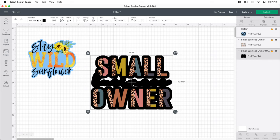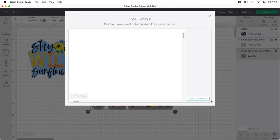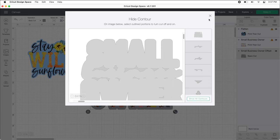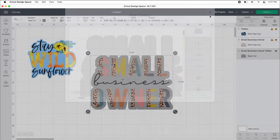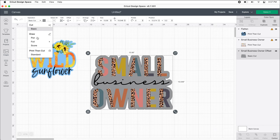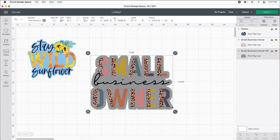Then we're going to change this to cut again, come down here to contour, hide all of them, close out. Come back up here, change it back to print and cut. You can keep this the gray, or most of the time you're probably going to use white. That probably won't show up very well on here, so I'm just going to leave it as this gray color.